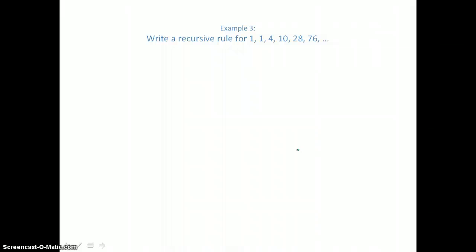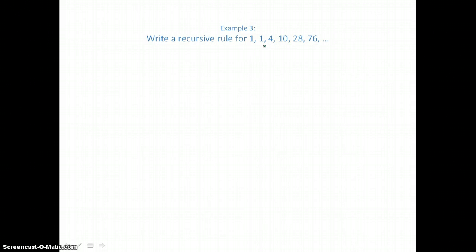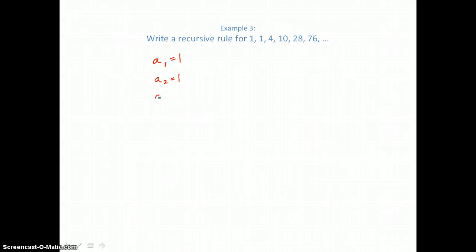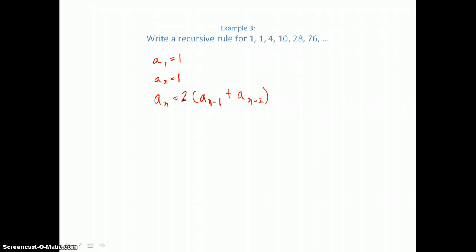In example three, we want to write a recursive rule for the given sequence. Looking for a pattern, we add the two previous terms and multiply by two to get the next term: one plus one equals two, times two equals four; one plus four equals five, times two equals ten; four plus ten equals fourteen, times two equals twenty-eight. To write the recursive rule, we define a sub one equals one and a sub two equals one, and then a sub n equals two times the quantity a sub n minus one plus a sub n minus two. That's the three-part recursive rule.